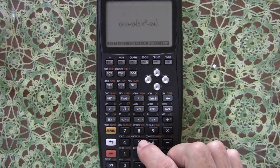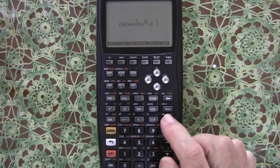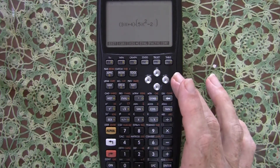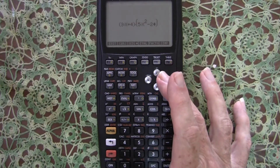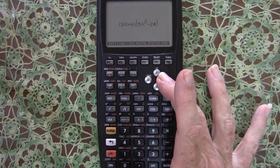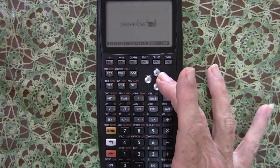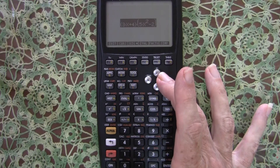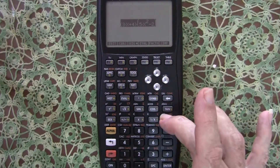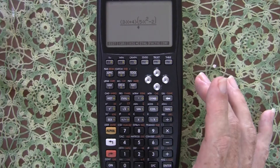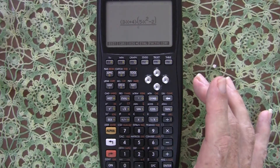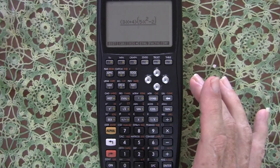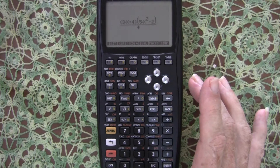Then we select the entire expression so far and press divide to insert the division bar. Notice as we press the right arrow, we select more and more of the terms to the left. We press it one, two, three times until the entire expression is selected, because we want to divide the entire expression. When we press divide, it puts in our division line and we're now in the denominator.